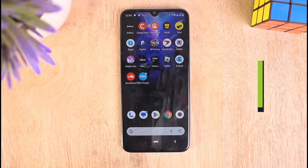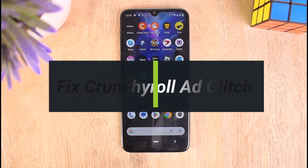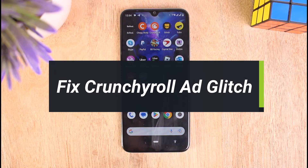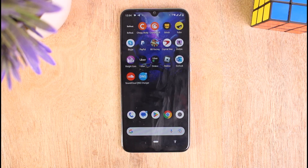How to fix Crunchyroll ad glitch. Hello everyone, welcome to our YouTube channel Tech Porn. In this video I'll show you how you can fix the ad glitch on Crunchyroll. To learn how to do it, please make sure to stick with us till the end of the video and follow our instructions correctly. So without further ado, let's get started.